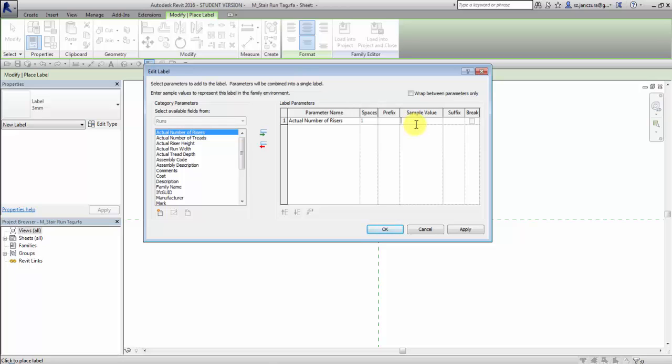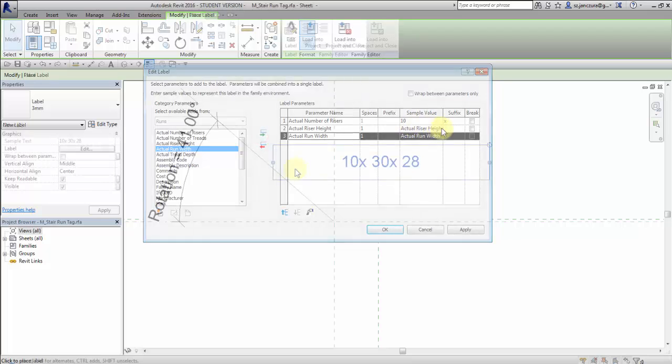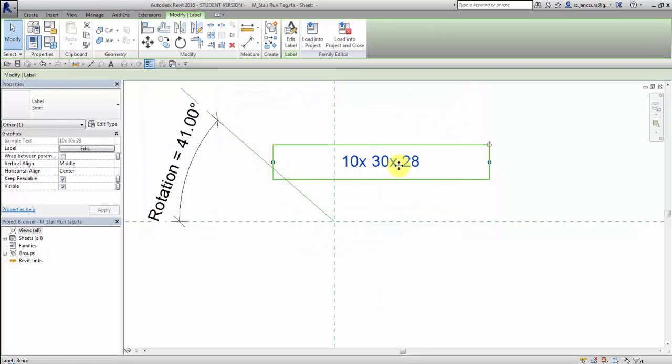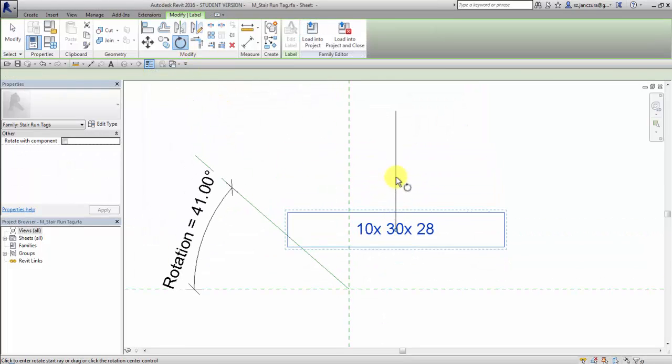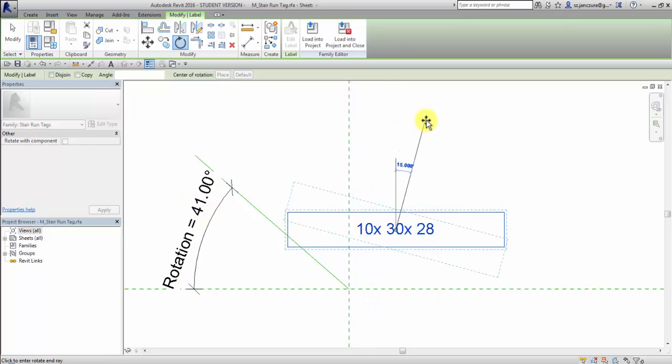For example, 10, suffix x, actual riser height and width. And then I rotate this text to the same angle as you see on this parameter.